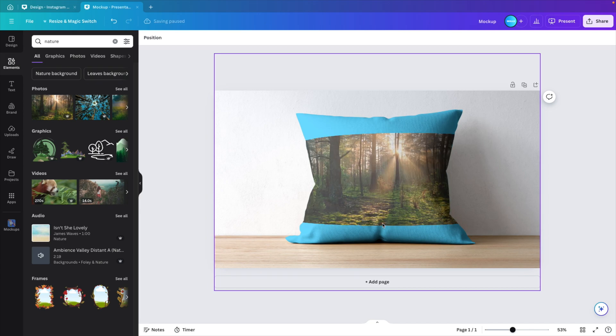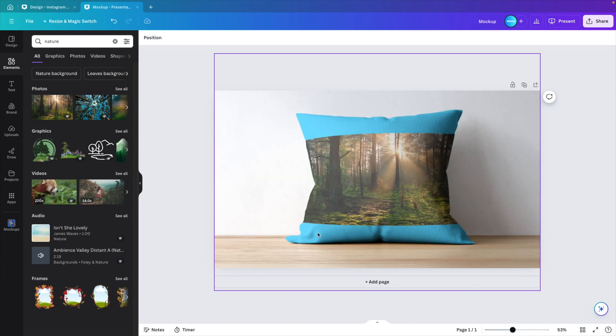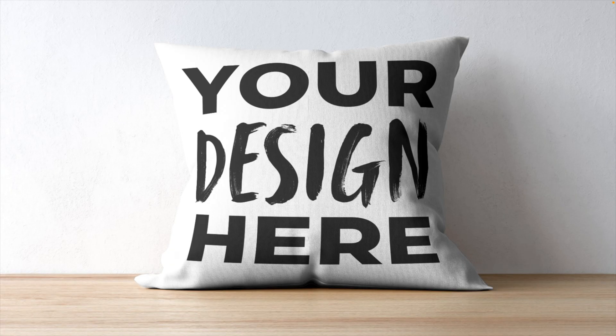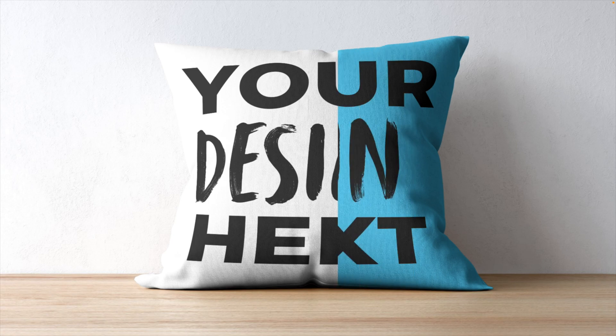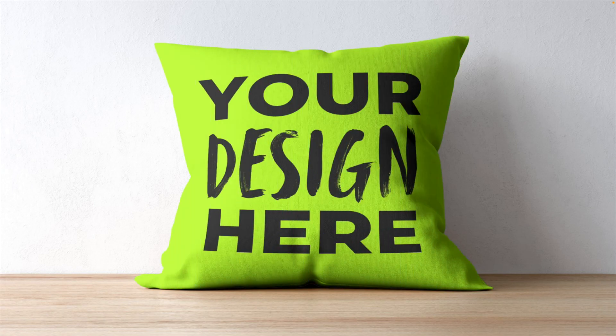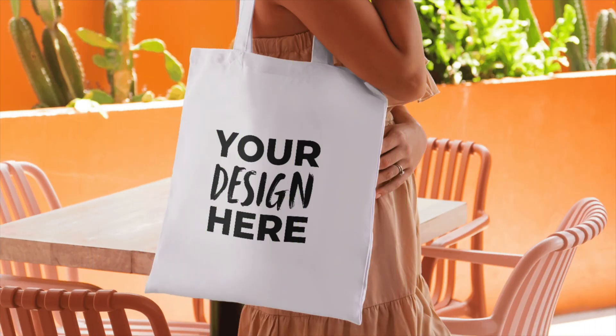Some of them work. You see here, the pillow is like a square, so we don't want any rectangular images, but we want square images to start with. And this is how you can create your custom design on any pillows or mockups in Canva in just a few simple clicks.